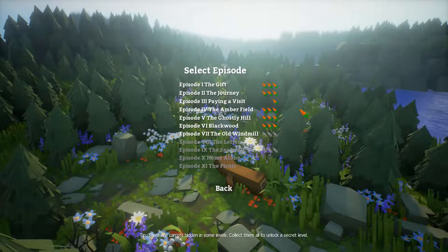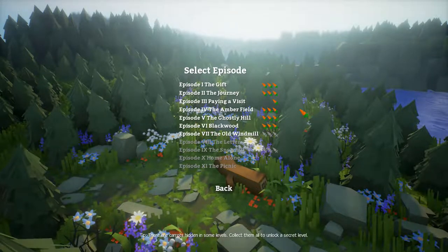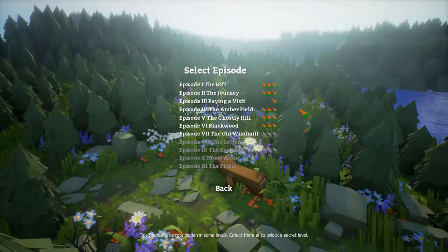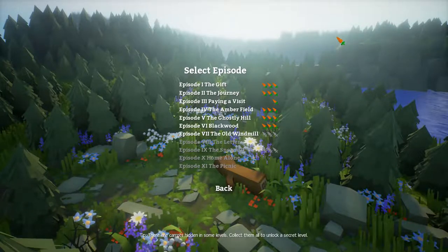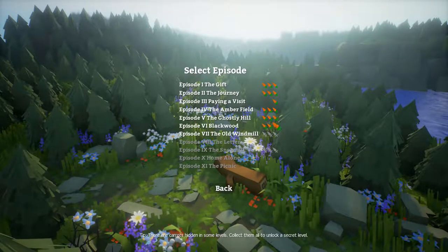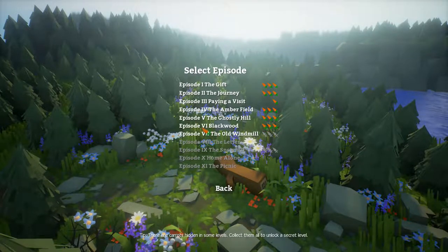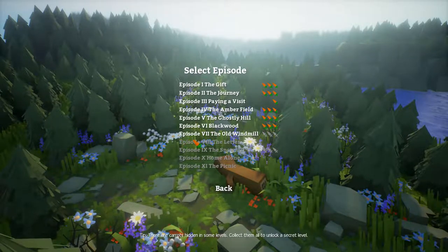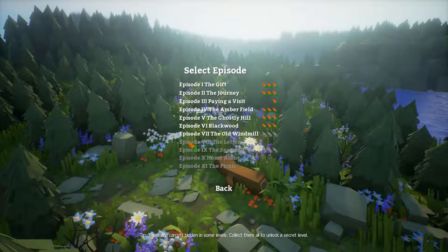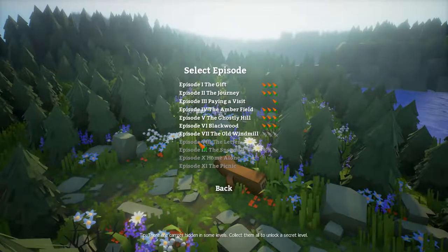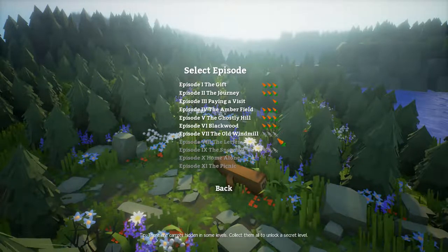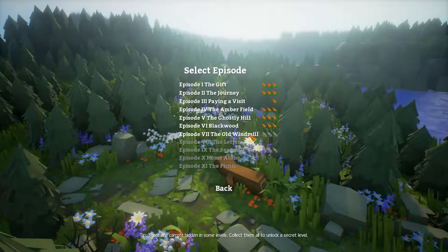Hello guys, welcome again, Hagna here. We are going to play The Rabbit Story — that's the name of the game — but this time episode 7: The Old Windmill.